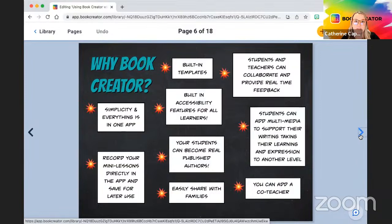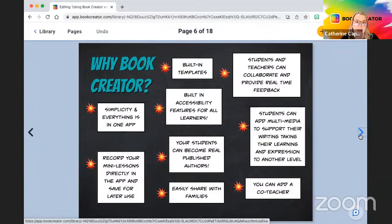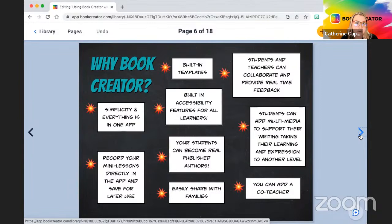One key thing I really struggled with during writer's workshop was meeting the needs of all my learners. What I love about Book Creator is the built-in accessibility — it helps you meet the needs of all learners by giving them different ways to write during independent work time. There are different features for students to respond using different accessibility options. I had students who would struggle during independent time, but Book Creator ensures everyone is working at all times.